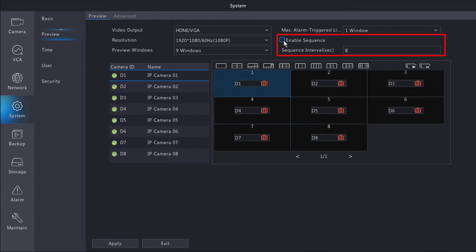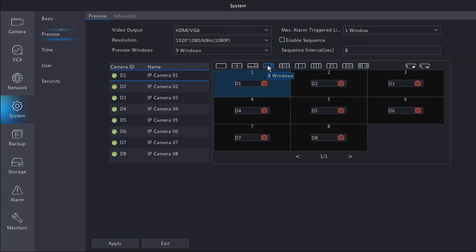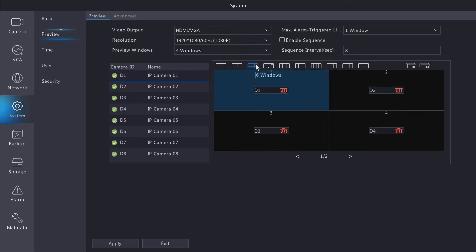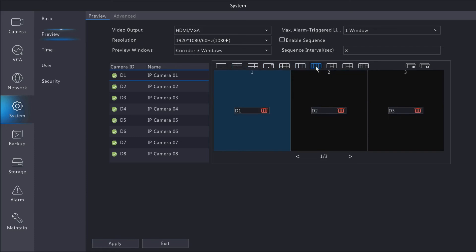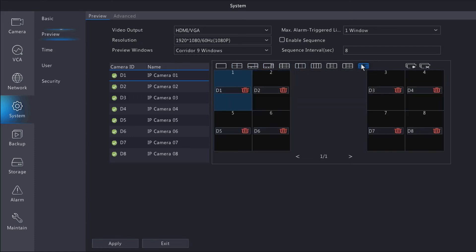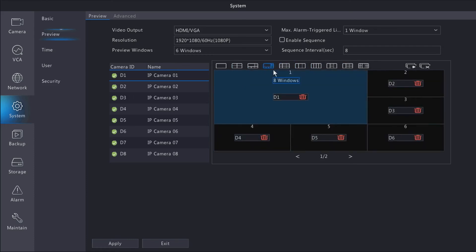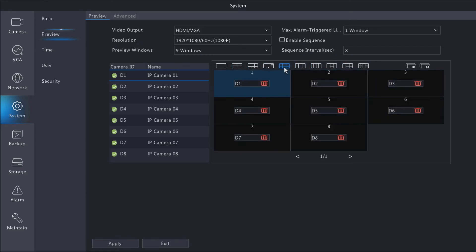You can also enable a sequence, which at every set interval—for instance, mine's set to 8 seconds—will switch from a 4 view to an 8 view to a 9 view or single views. I'm not going to enable that here; most people don't use it, but if you want to change your view at set intervals, you can do that with the enable sequence option.